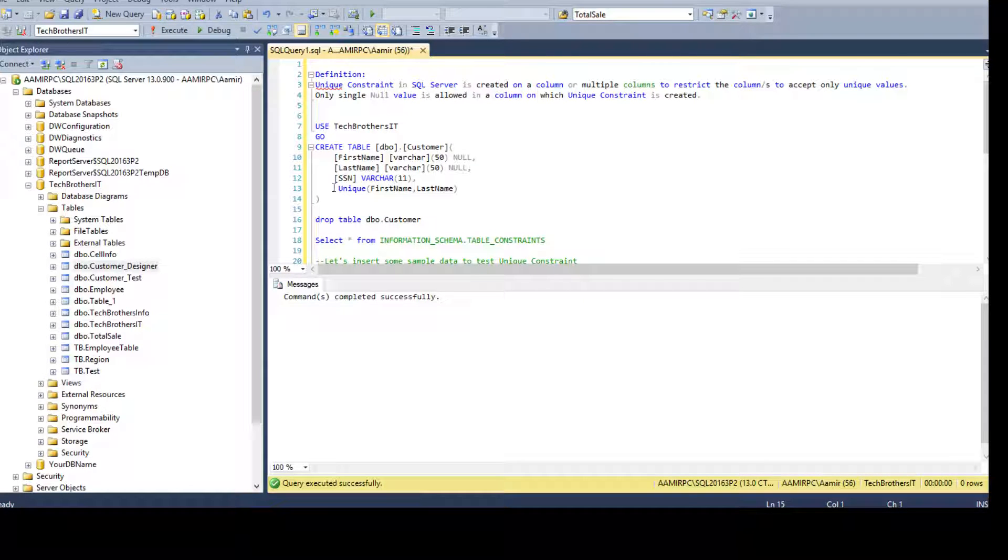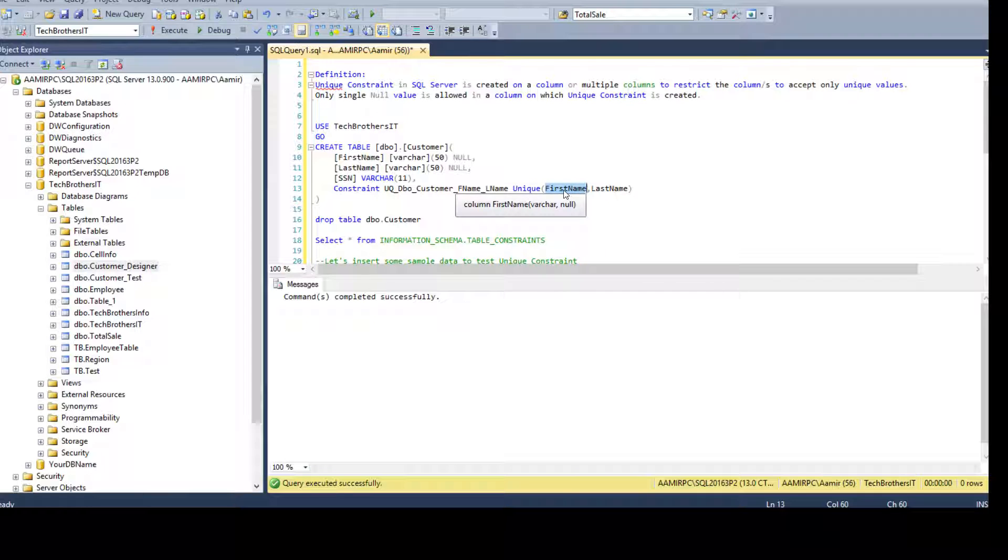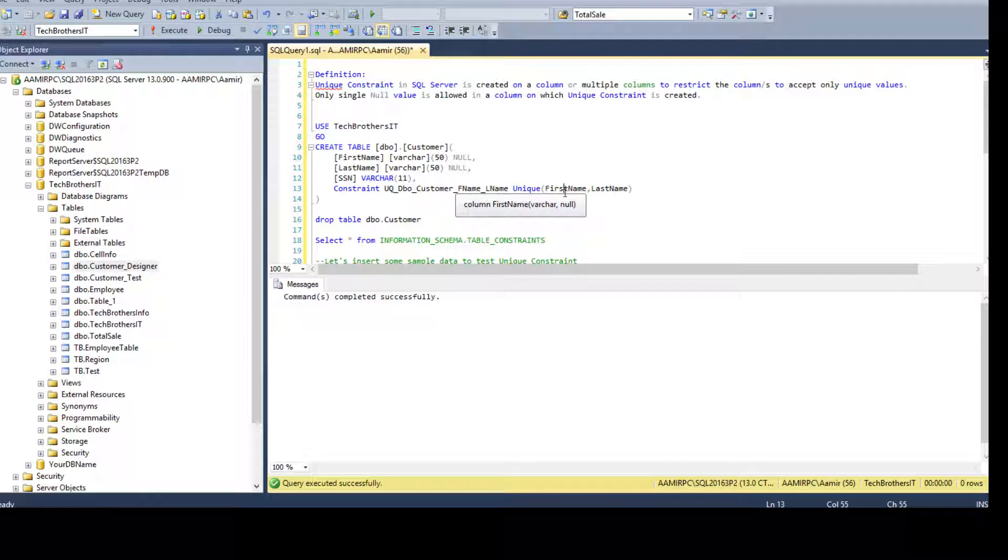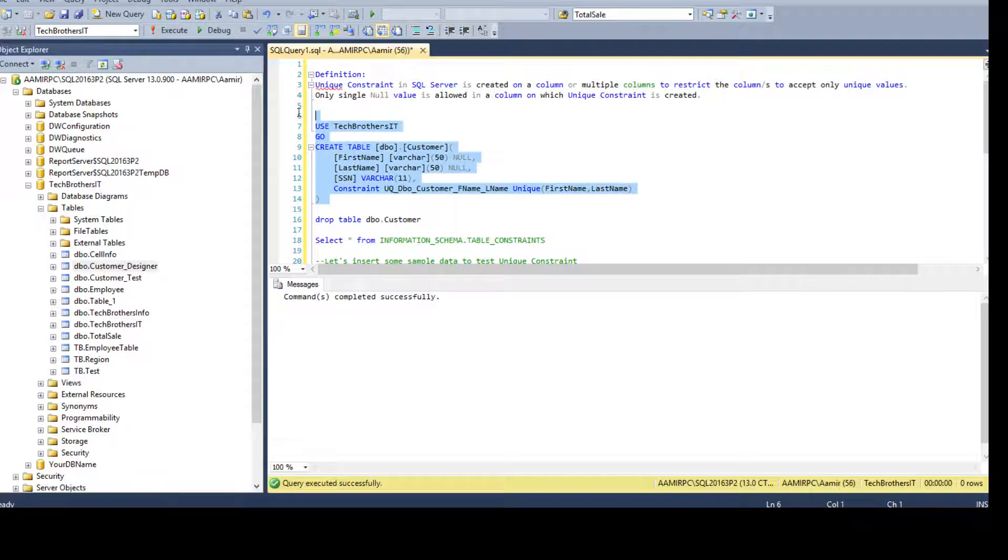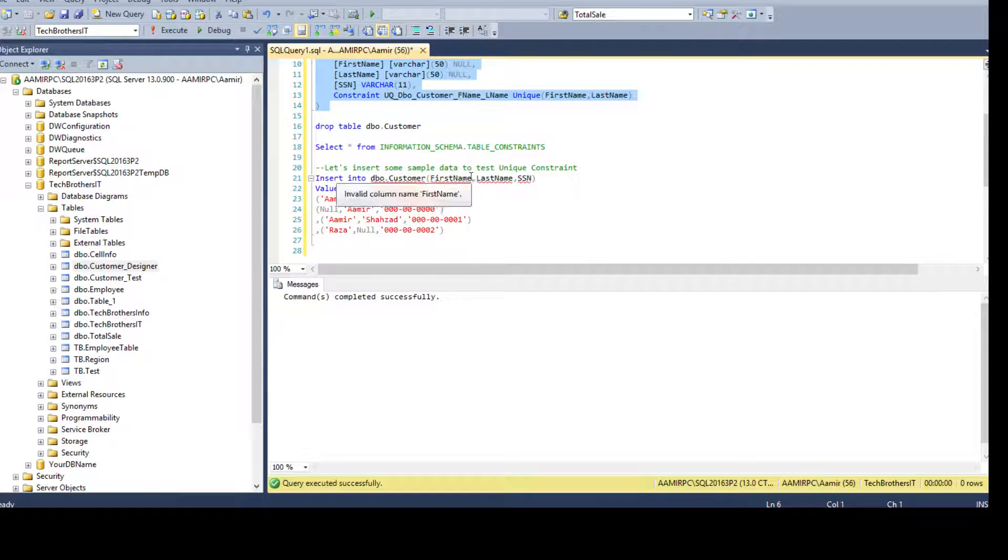So remember we had here constraint and then the name the way you want, and then you will have unique and provide the columns. So you see that we have first name and last name. We are creating the unique constraint on two columns. Let's go ahead and create it. Now it's done.